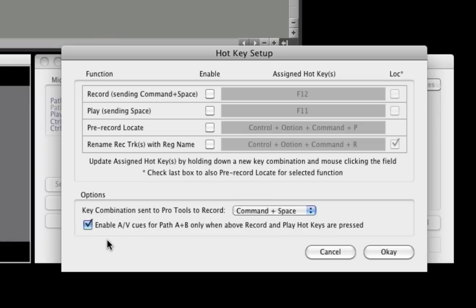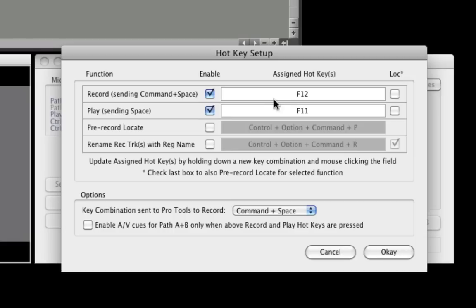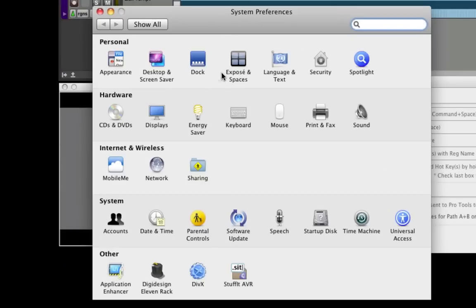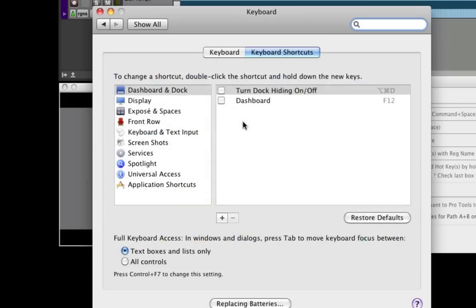Here we'll demonstrate how hotkeys can be used in combination with the AV bypass feature, so that audio and visual cues are only played when the play or record hotkeys are pressed. This can be used while checking cue points, or playing a whole scene when cueing isn't required. First, enable the record and play hotkeys. Different hotkeys can be configured, but here we'll use the defaults. Make sure that the keys being used as hotkeys are not assigned in the OSX keyboard shortcuts. Here we check that F11, F12, and Command Space have been disabled.